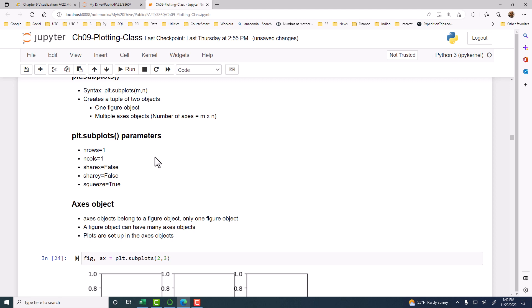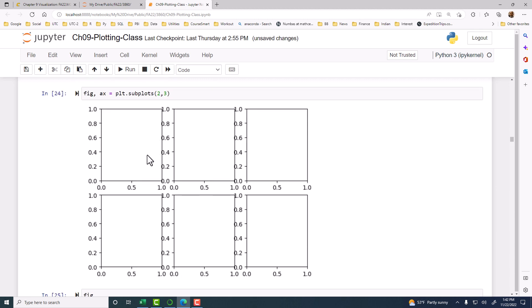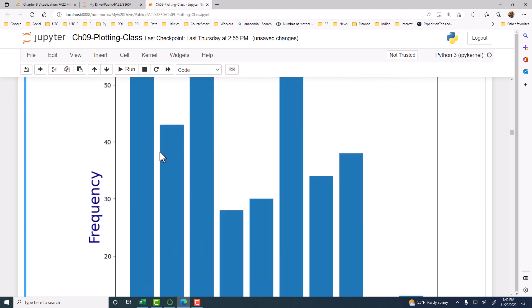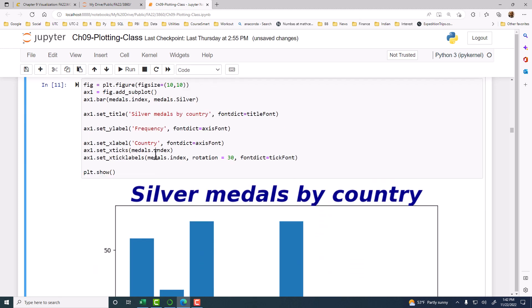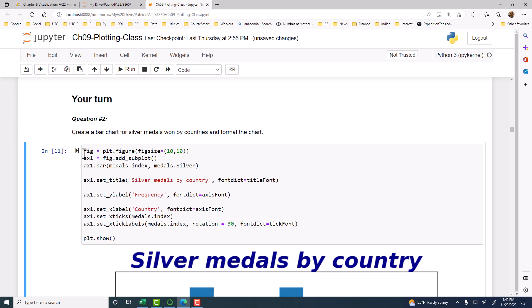So we're going to now create more than one chart or one plot within a figure. Remember, figure is the canvas, and upon the canvas we plot charts. So far, we've been doing just one plot in each canvas. We did figure, figure size, and then axis AX1, add a subplot, then we plot it within that object of AX1.